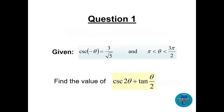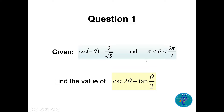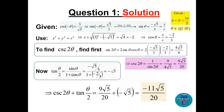Question number one: given cosecant of negative theta equals 3 over square root of 5, and theta is between pi and 3pi/2, which is in quadrant three, find the value of cosecant of 2 theta plus tan of theta over 2. This involves double angle and half angle formulas.